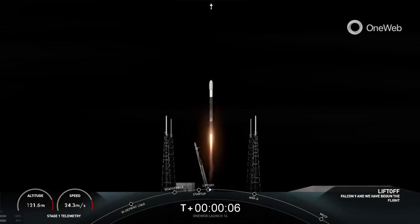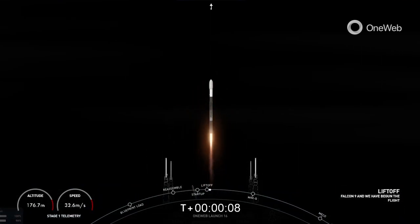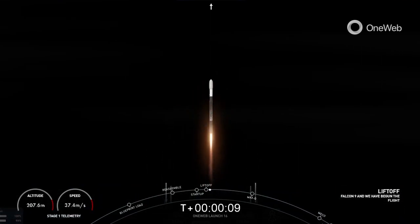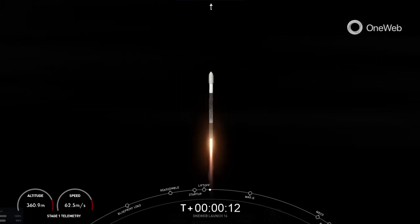Go Falcon, go OneWeb 2. Pitching downrange.